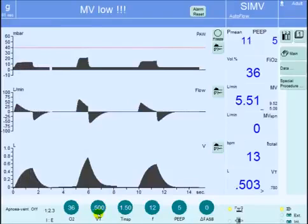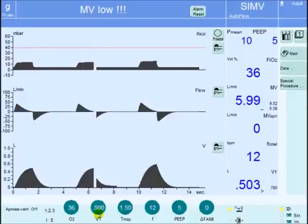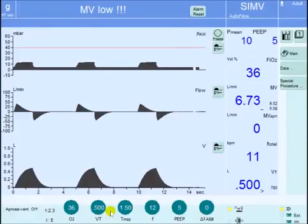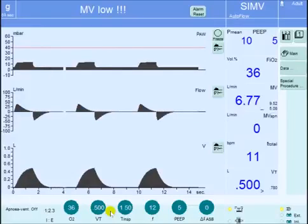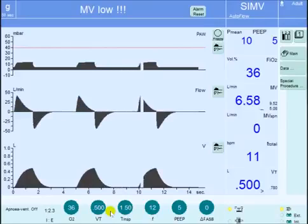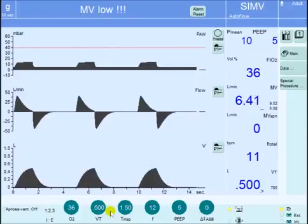In summary, pressure-regulated volume-controlled mode of ventilation, or Auto Flow on Draeger, is a mode that tries to achieve the target tidal volume with a minimum pressure. The change in pressure occurs gradually up or gradually down to achieve that target volume. I hope you benefited from this 5-minute critical care concept, and hope to see you in the next future sessions. Thank you.